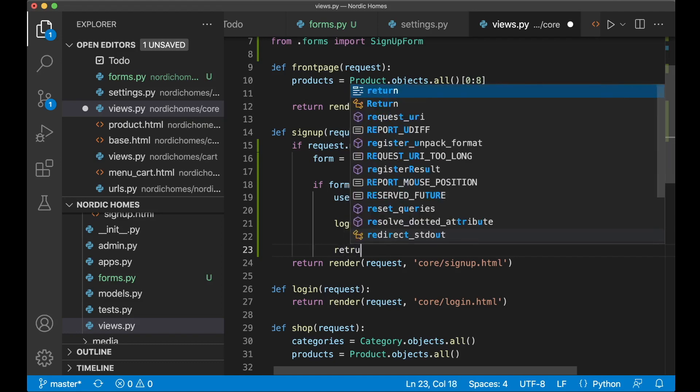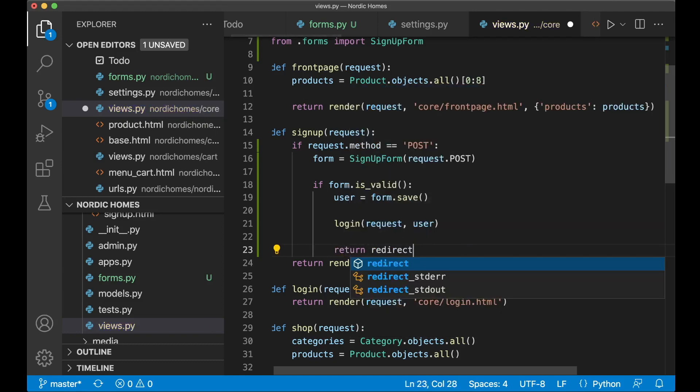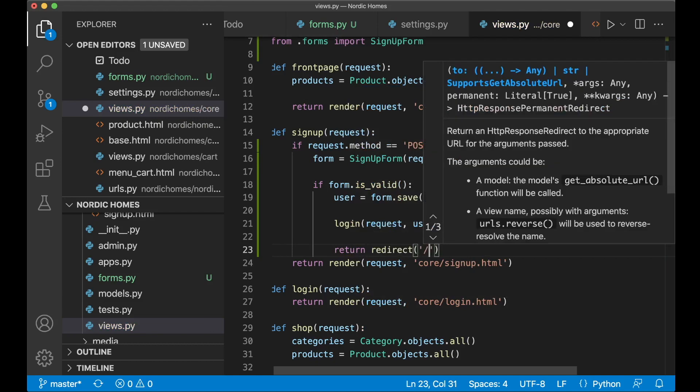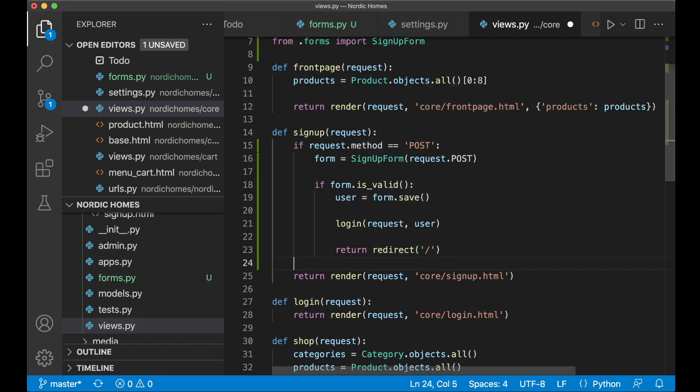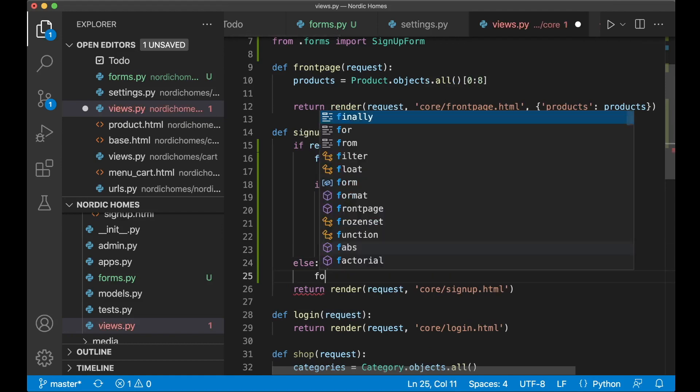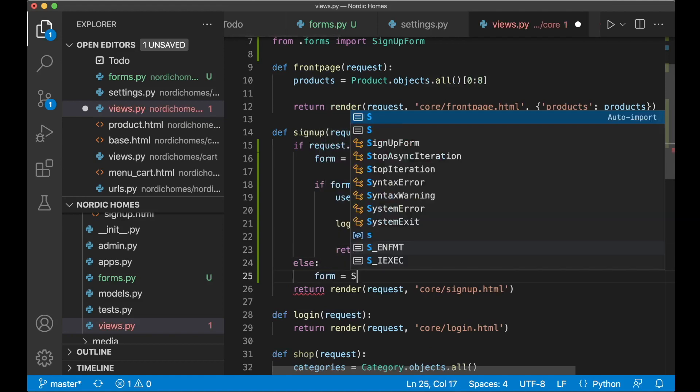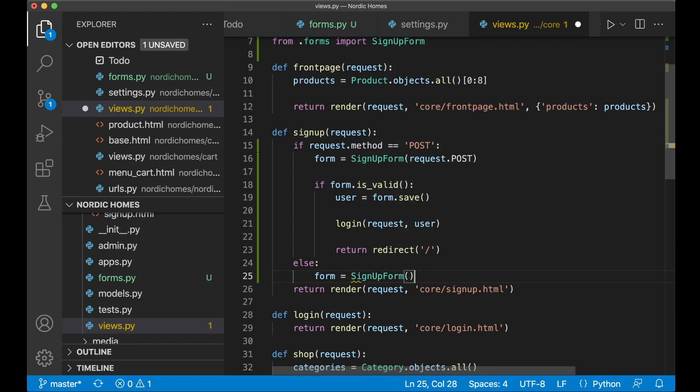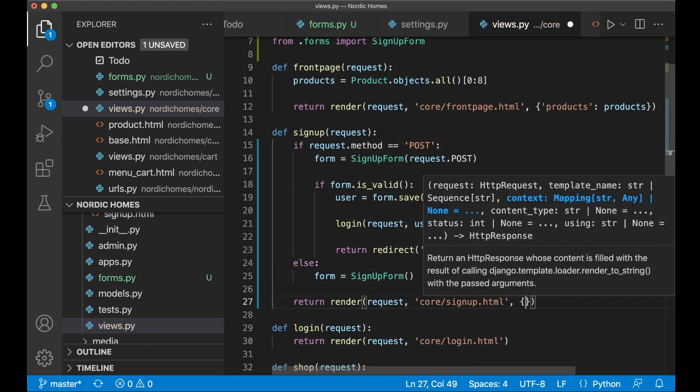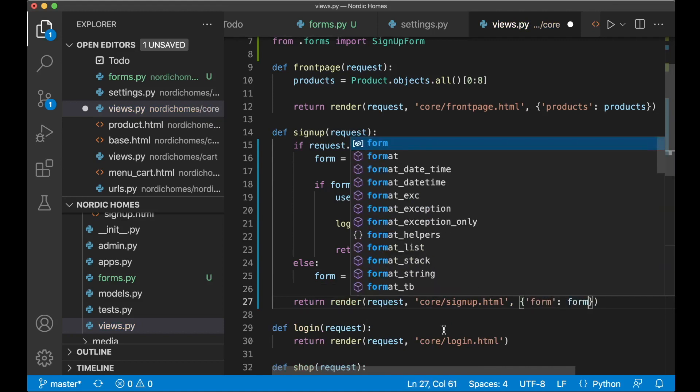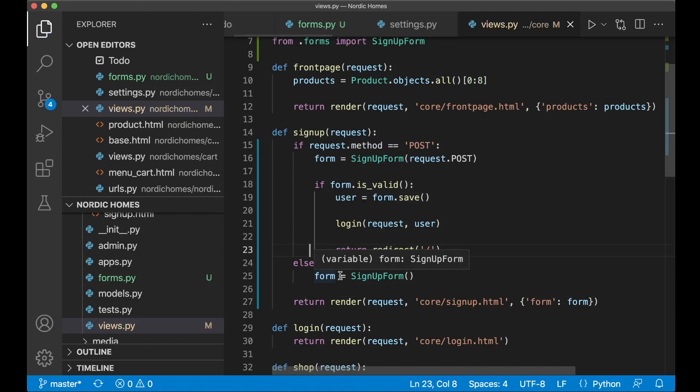But if it's not a post request, then we know that the user is there to sign up. Then we can say form equals signup form and just have this to be an empty instance. Then to use the form in the front page or the template, we say form. Now this form should be able to use inside the template.